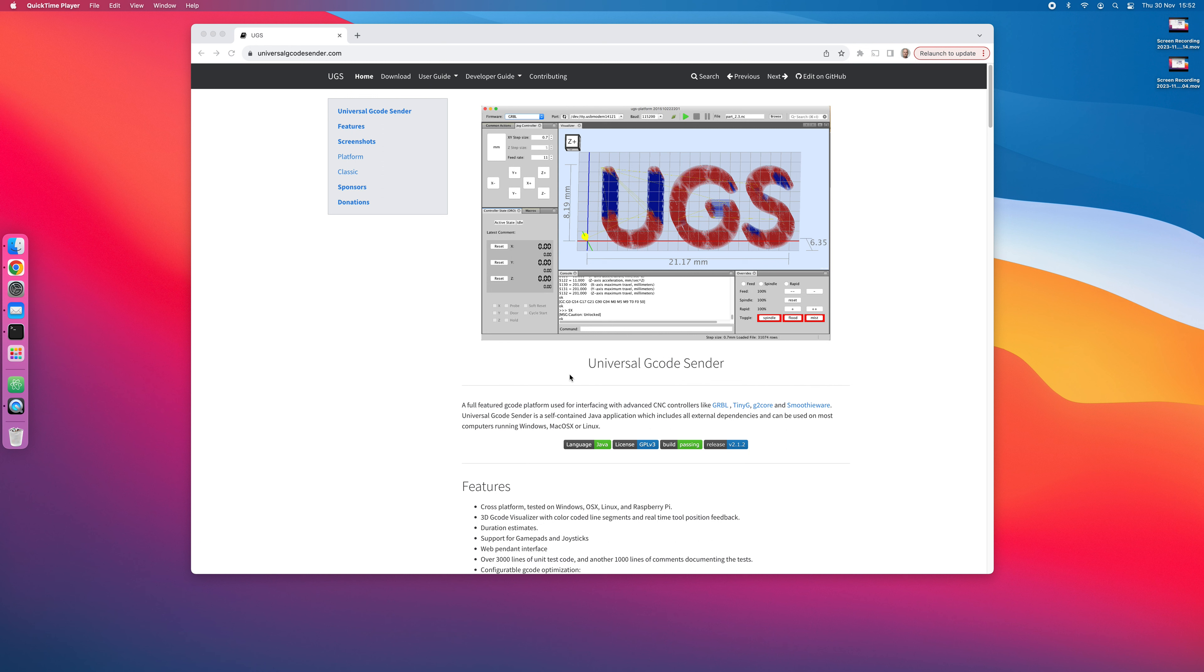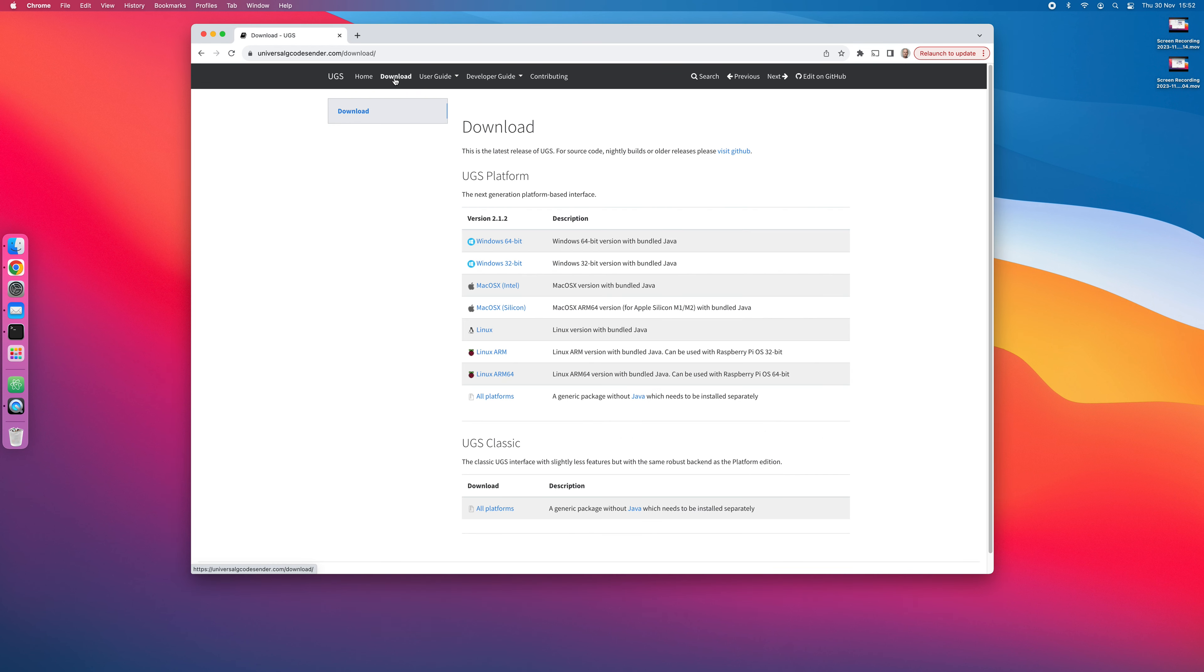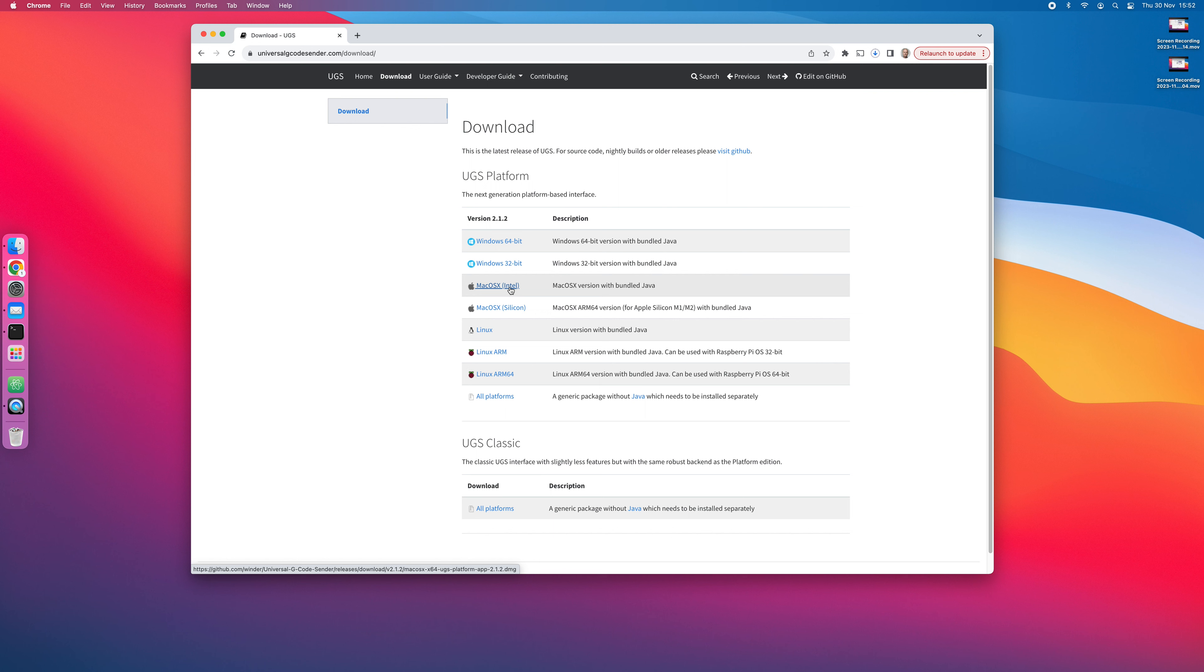A quick instruction on how to install Universal G-Code Sender on a Mac. First, go to Universal G-Code Sender.com, go to download, and you need to know if your Mac is running on an Intel or Silicon processor. In my case, I'm using an Intel processor, so I'll download this one.